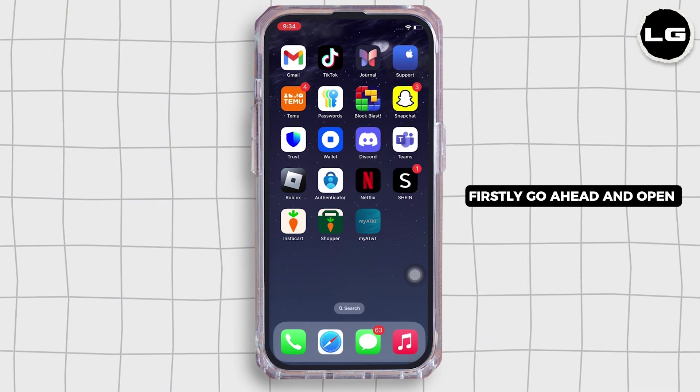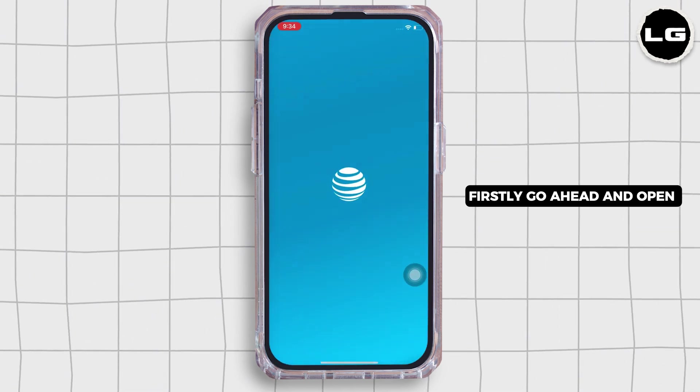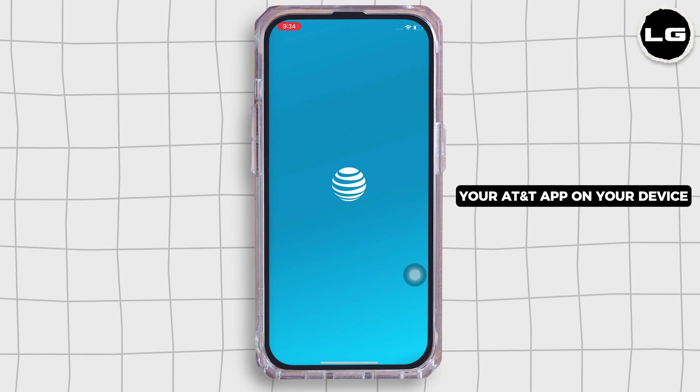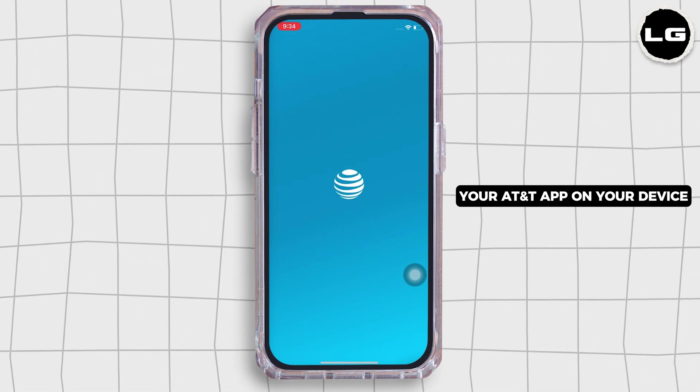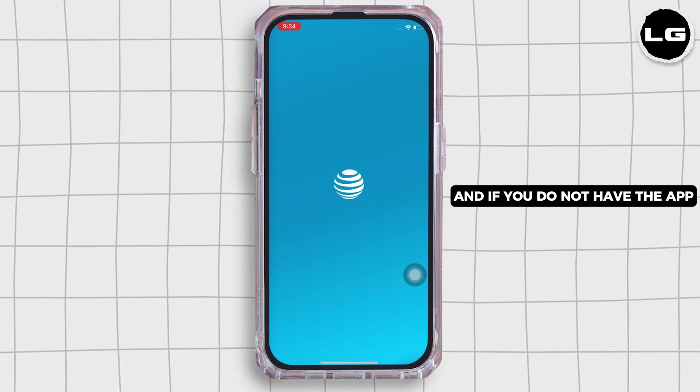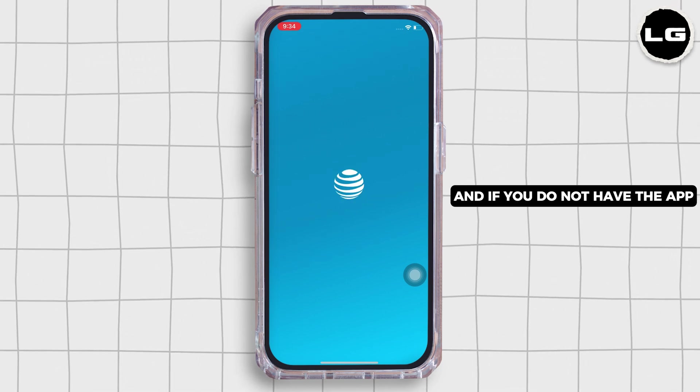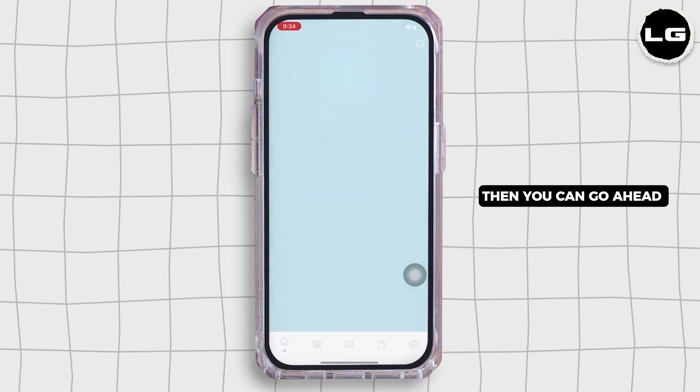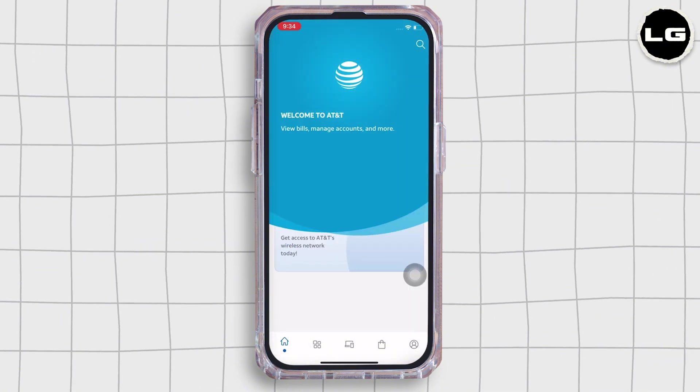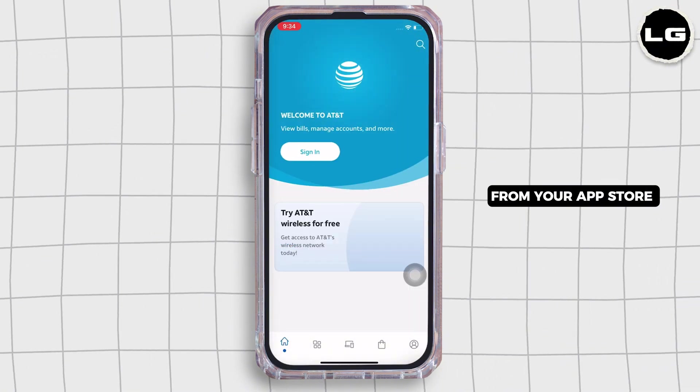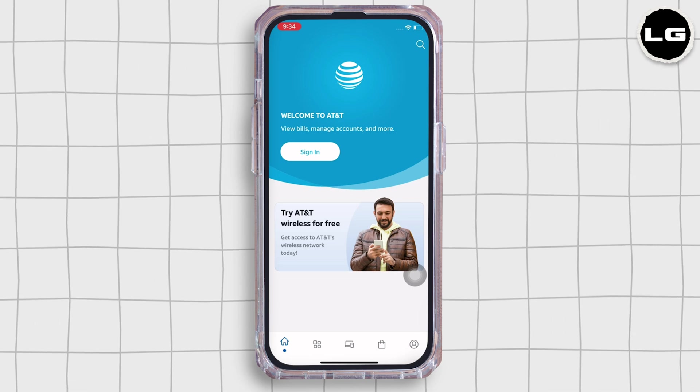Firstly, go ahead and open your AT&T app on your device and if you do not have the app, then you can go ahead and download it from your app store or your play store.